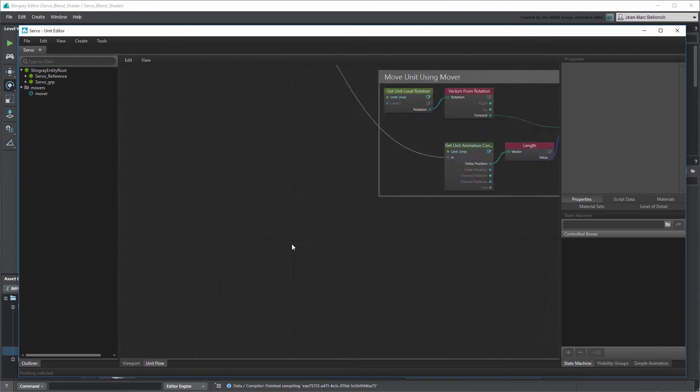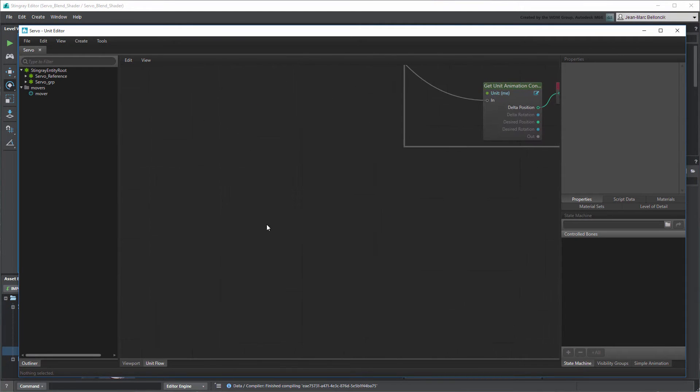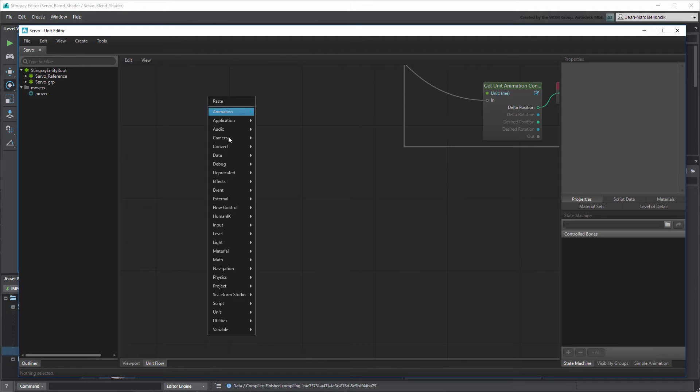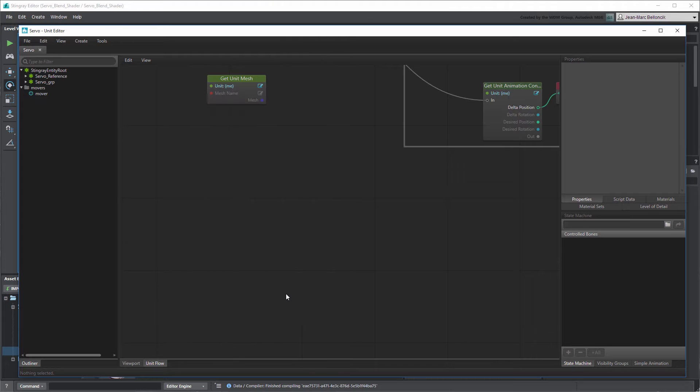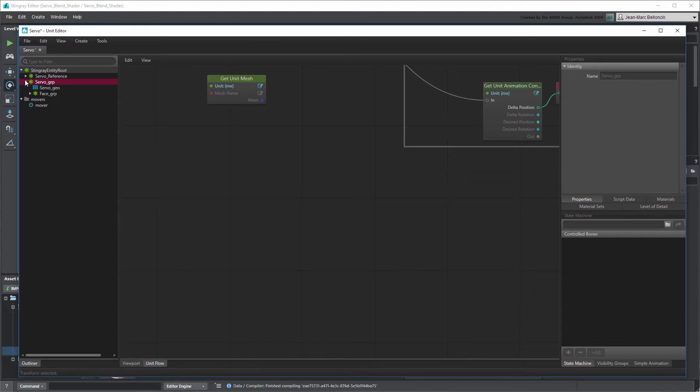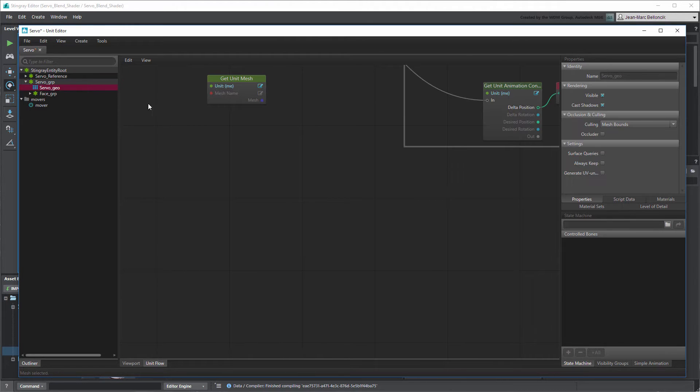To control a Material's properties, we first need to access the Unit's mesh it's assigned to. Create a Get Unit Mesh node. Set its mesh name to Servo Geo.